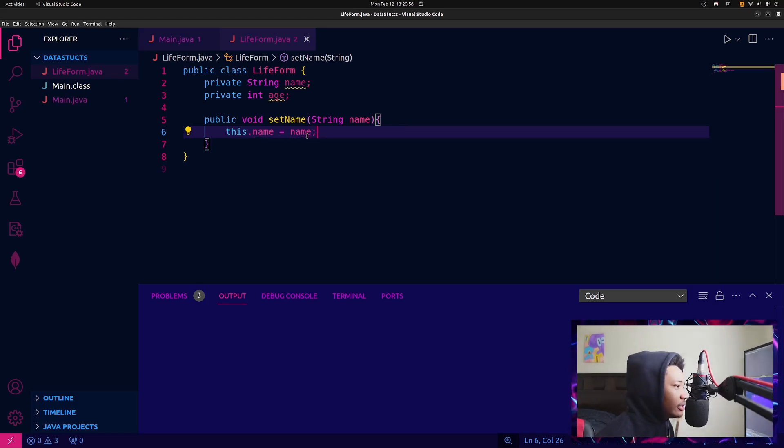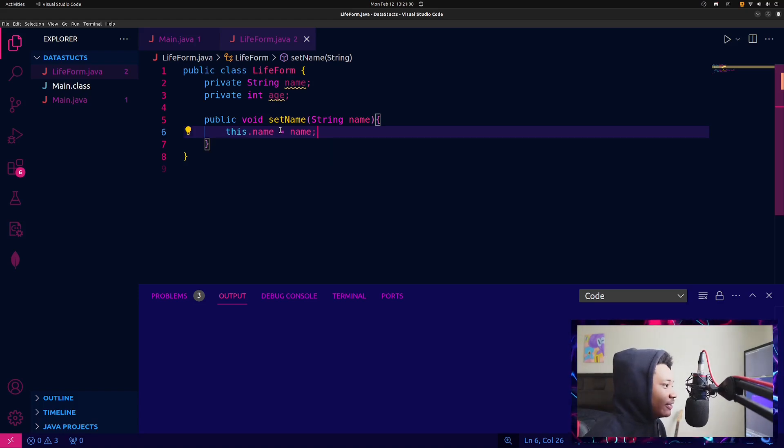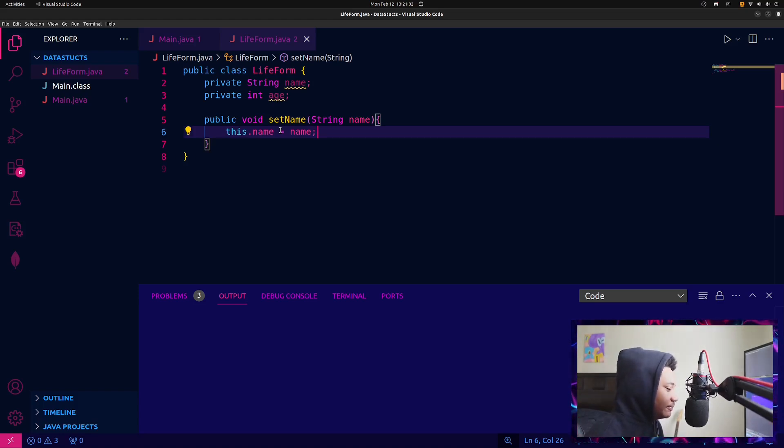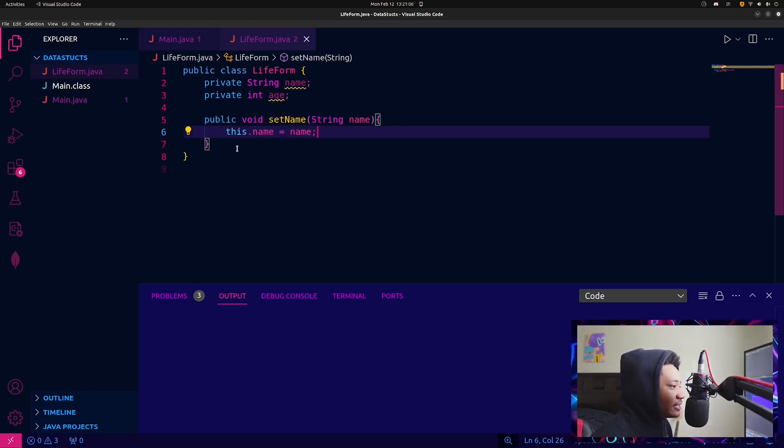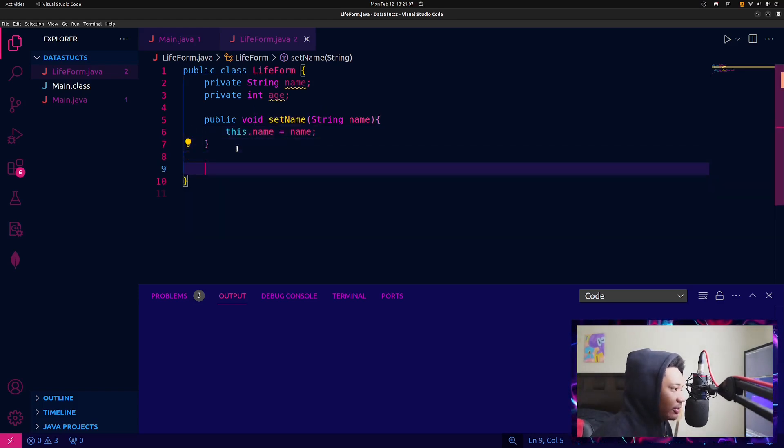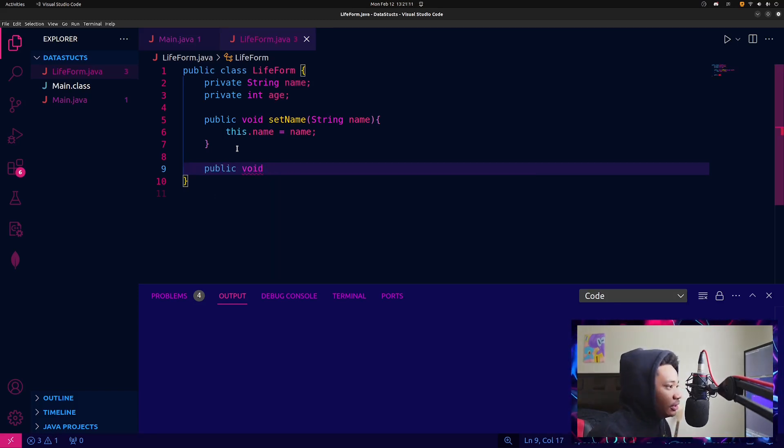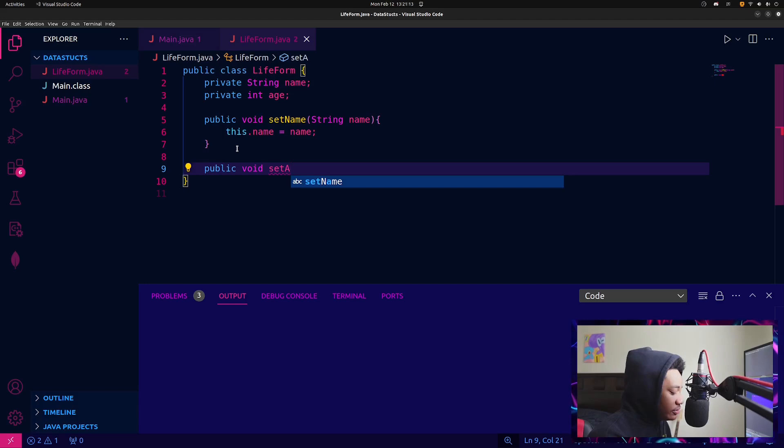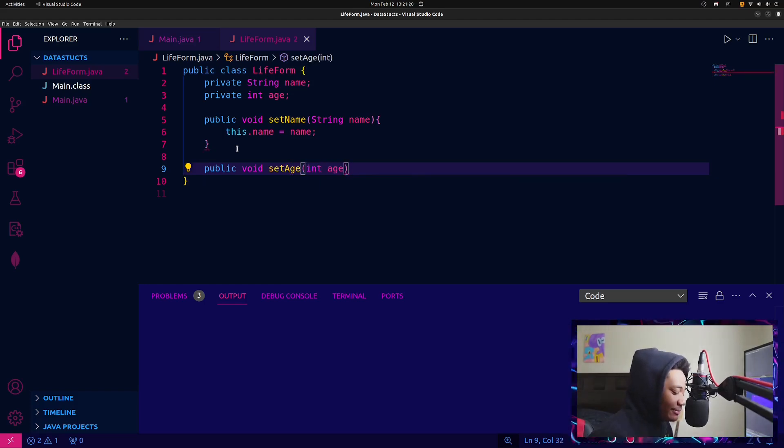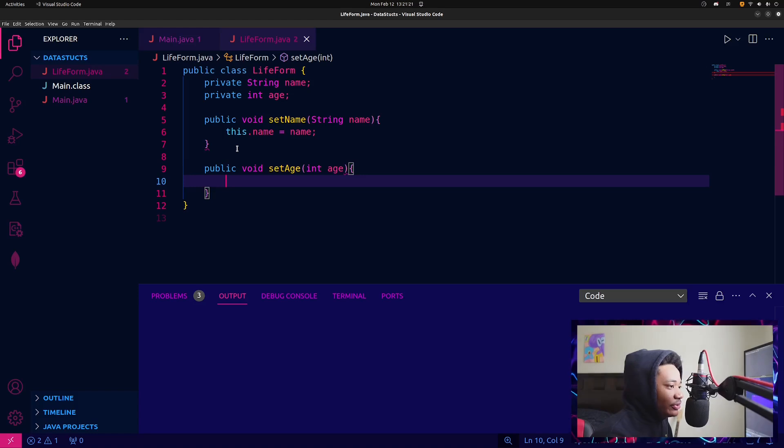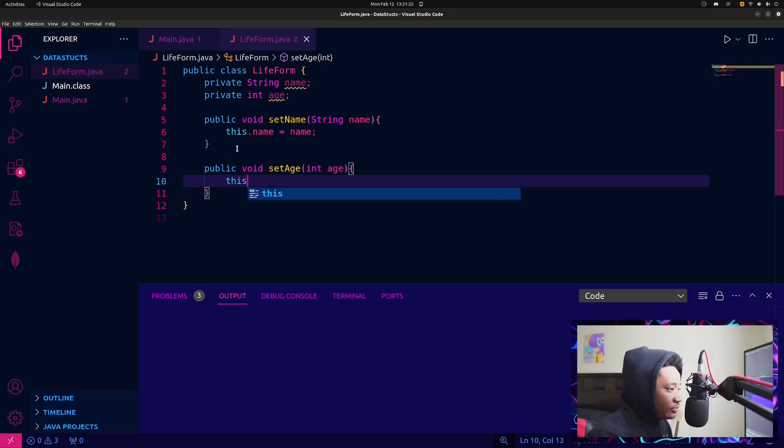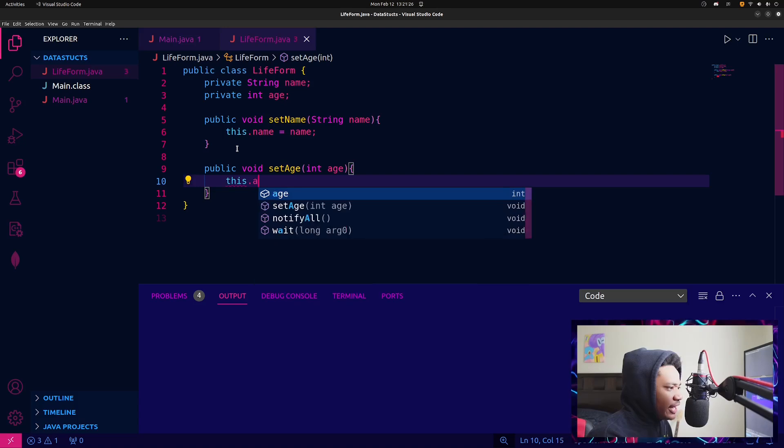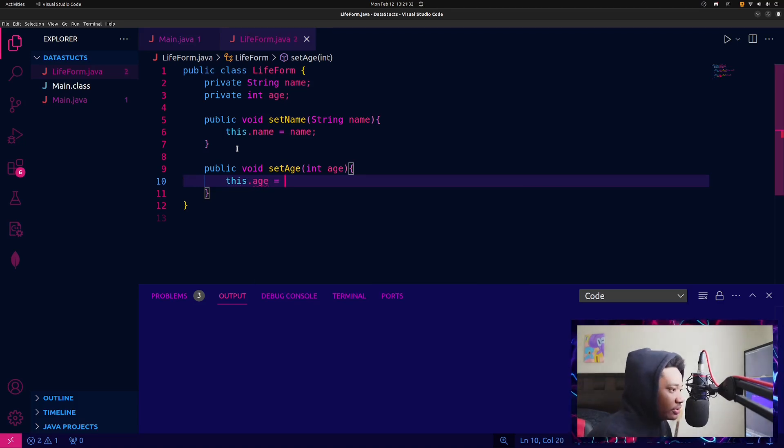And then after that, what you would do is this dot name equals name. So that's basically, I know you use this when you're inside of the class itself and you're referring to a variable that is inside of that class. So this dot name equals name. And also I can do public void setAge to int age. You know what I'm saying? I have int age as a parameter and then inside of this, you would do this dot age equals age.